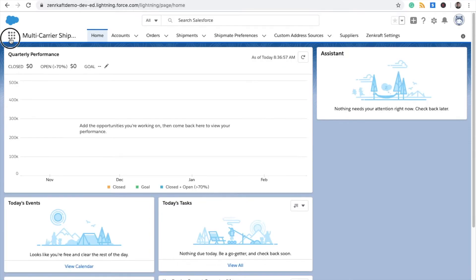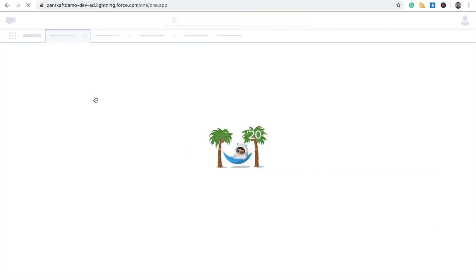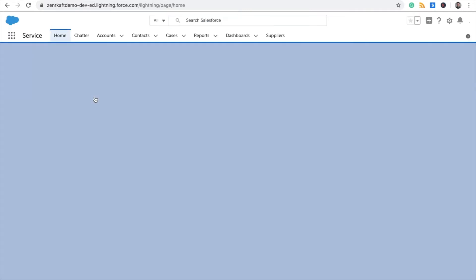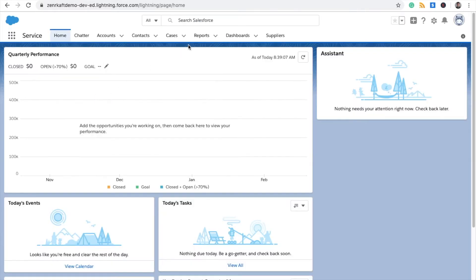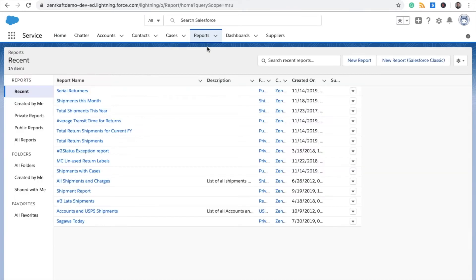The first thing you need to do is switch over to Service Cloud and click on the Reports tab. Once that loads, you'll click on New Report.